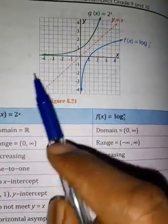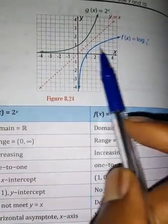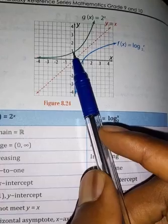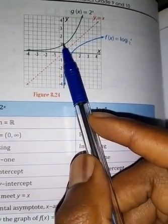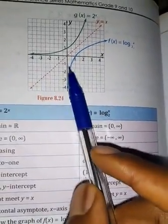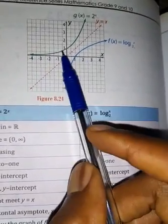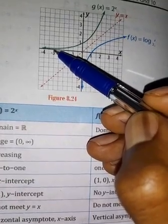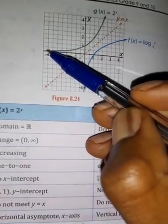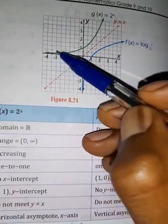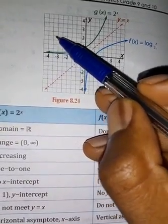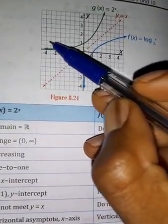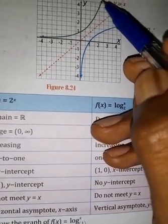When we cross horizontally, we have to look at the values of y. The graph shows that the range is from 0, open interval, to positive infinity. Zero is excluded, so the range for this exponential function is (0, +∞).